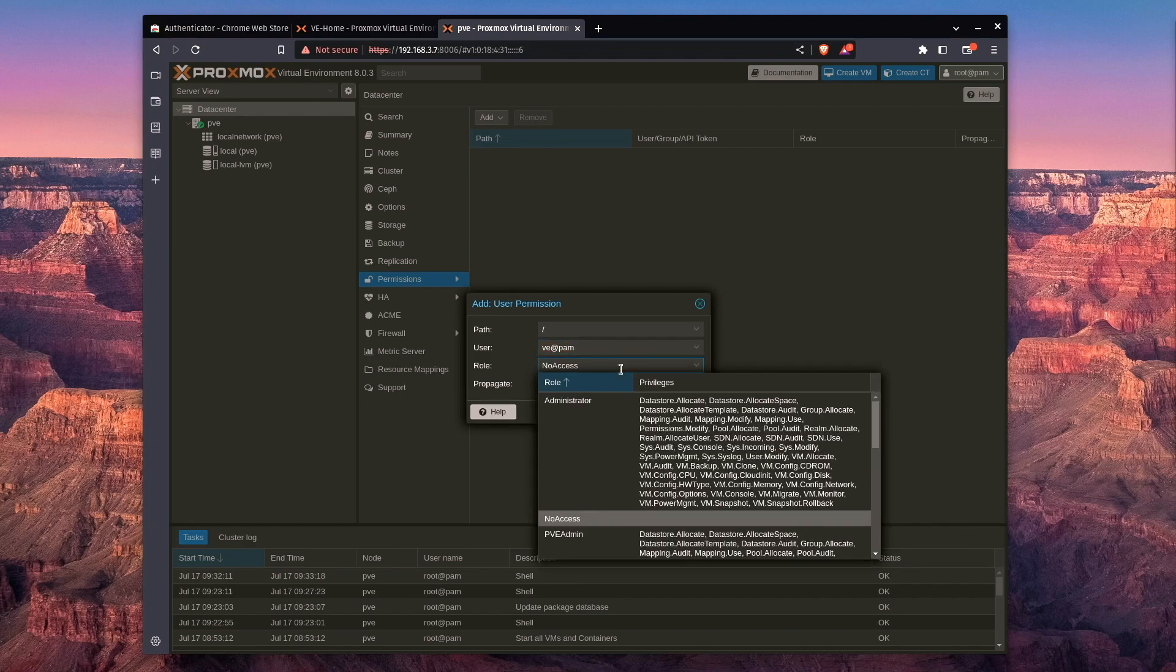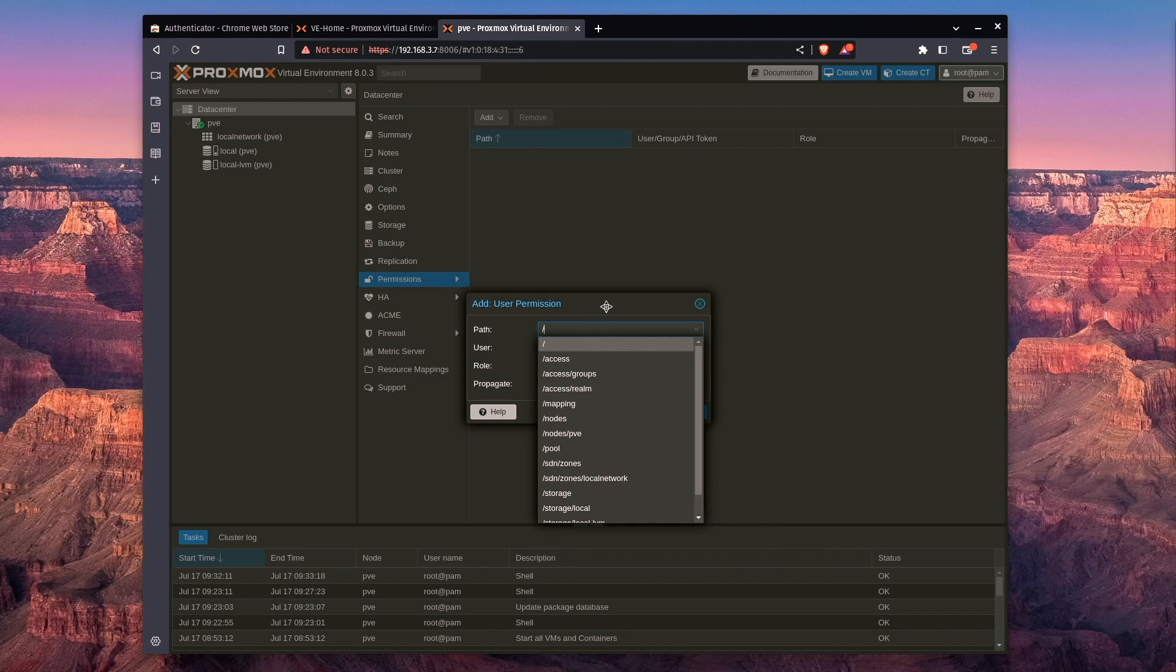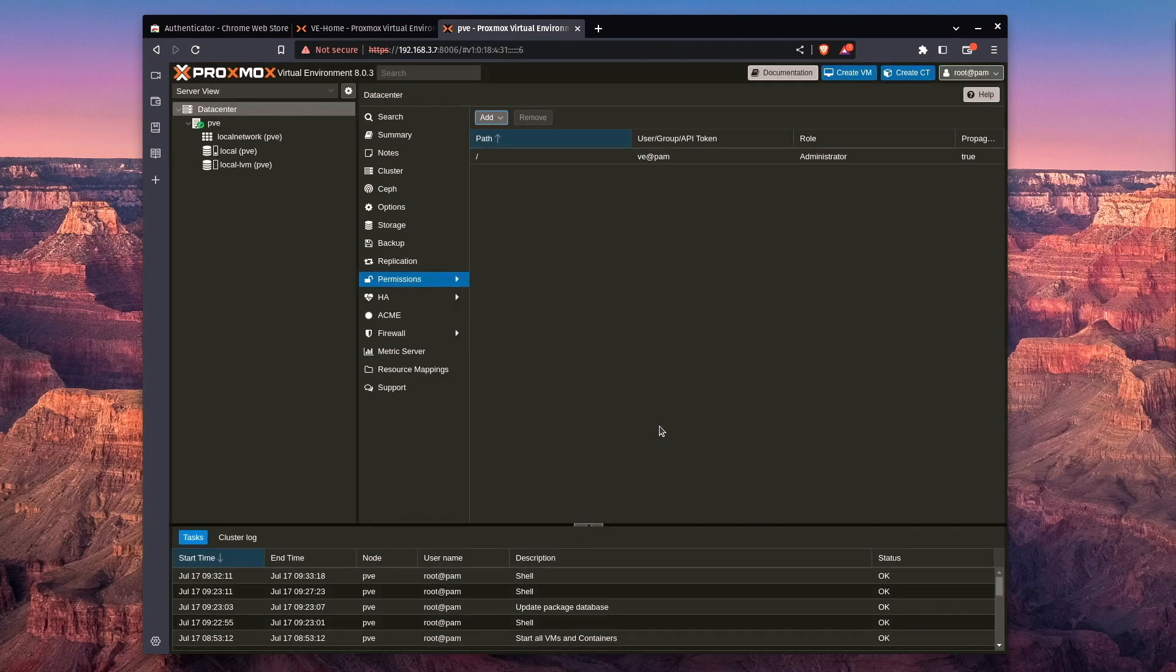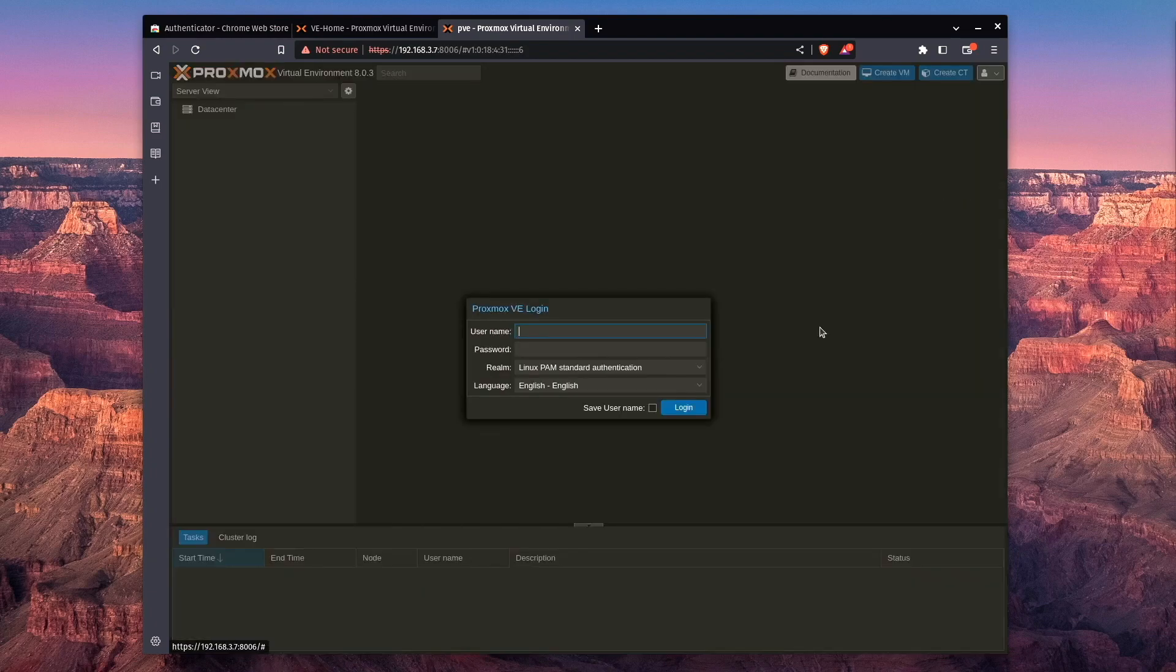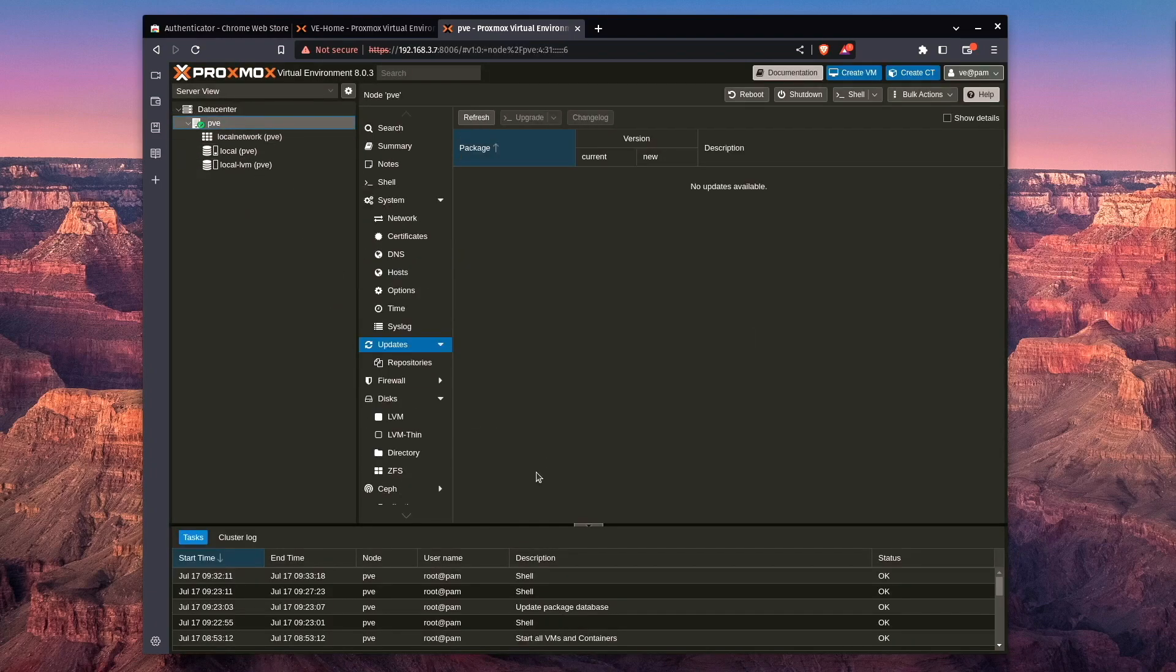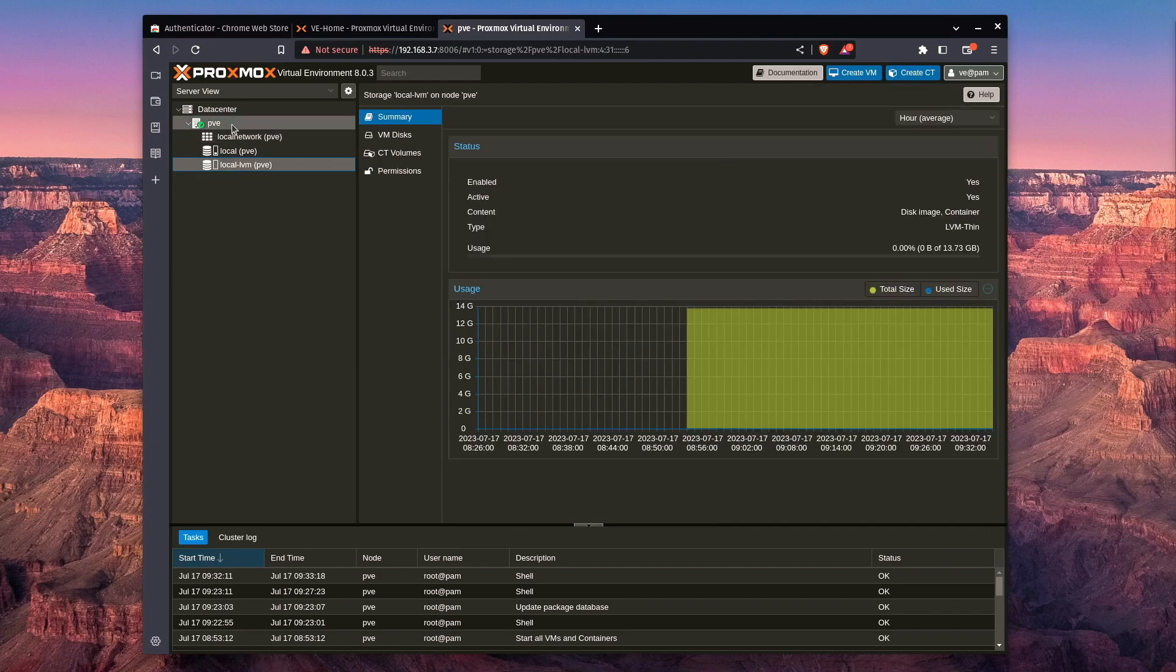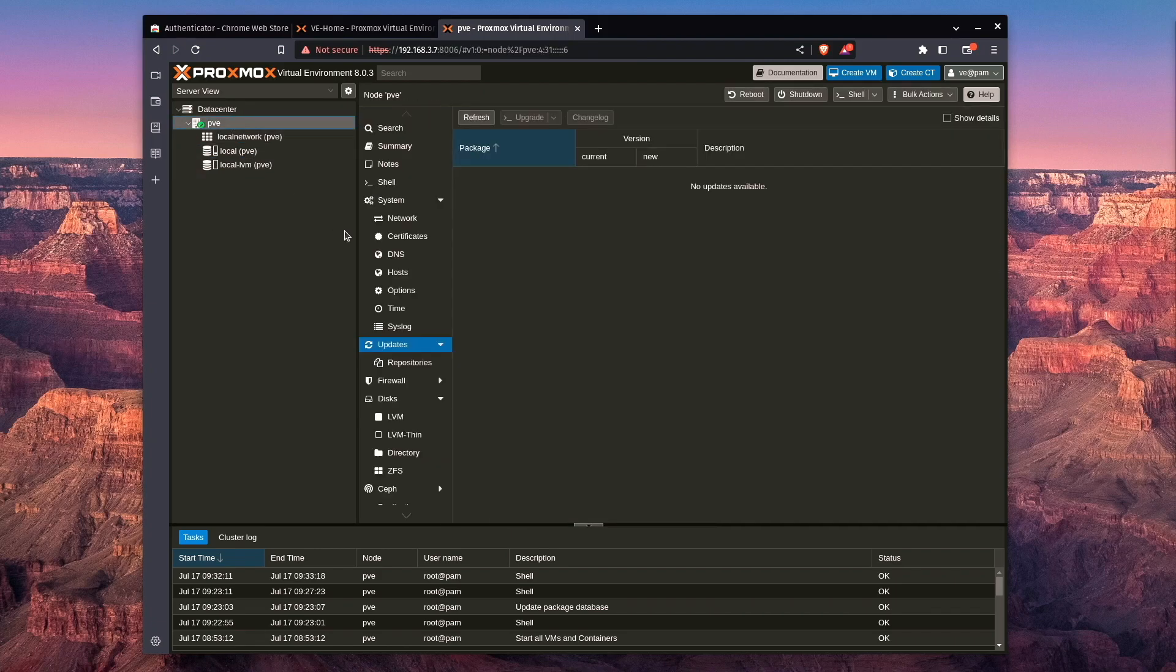Now, the role that's default is no access. We, of course, are creating an administrator account today, so we're going to choose administrator. Now we can press add, and when we log out and log back in, you can see we now have full access to our server, and we're able to edit and change things.